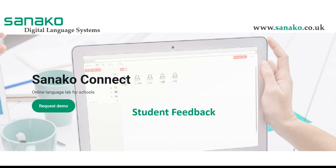Once an exercise has been completed by students and they have submitted their work, it is always useful for the tutor to provide quick feedback to acknowledge the student's work. This can be done quickly and simply with SanocoConnect.